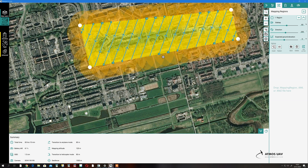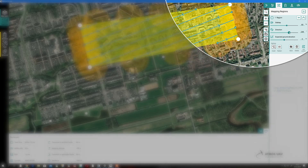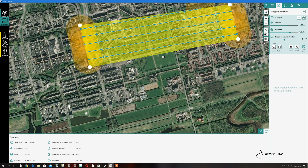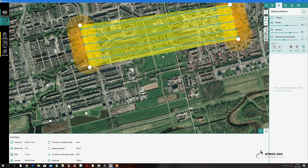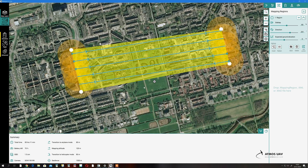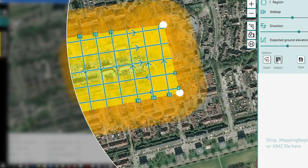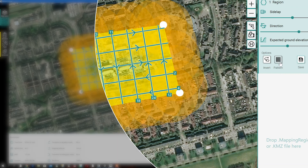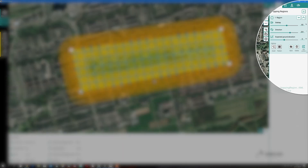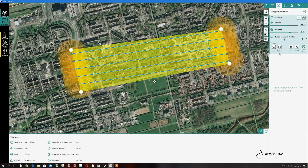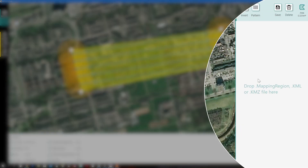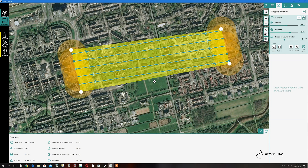We can set our side lap — I always usually keep it at 60% — and also our expected ground elevation. If you're expecting a change in elevation along your mapping area, you can break this polygon up into multiple sets and put them at different elevations, for example steps of 10 meters. We can also change the flight into a cross pattern flight if we want to get good oblique imagery. You can also see a readout of the area here. A really good functionality within MaraLink is that you can immediately drag and drop a KML or KMZ file, and that will automatically generate a polygon with your flight lines.